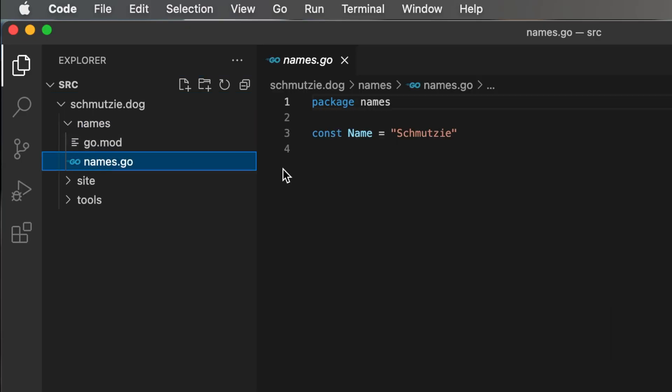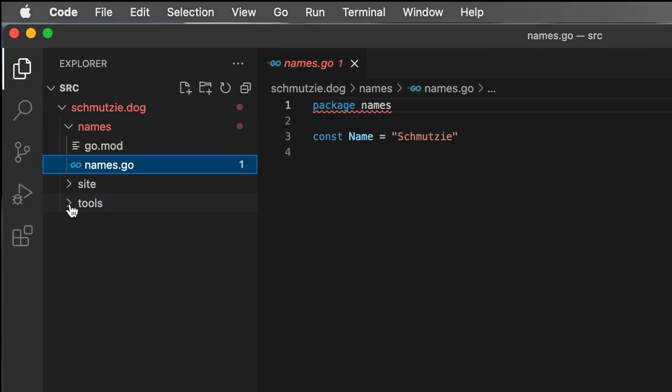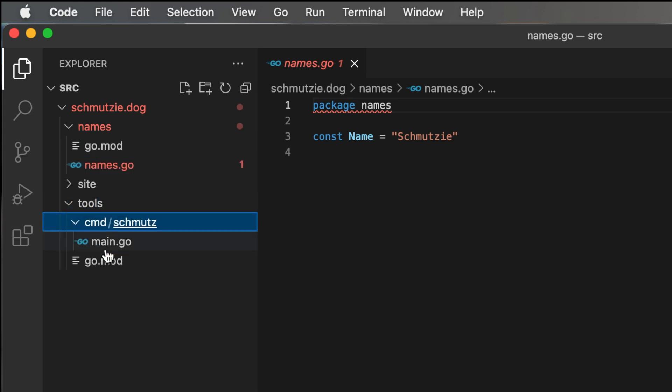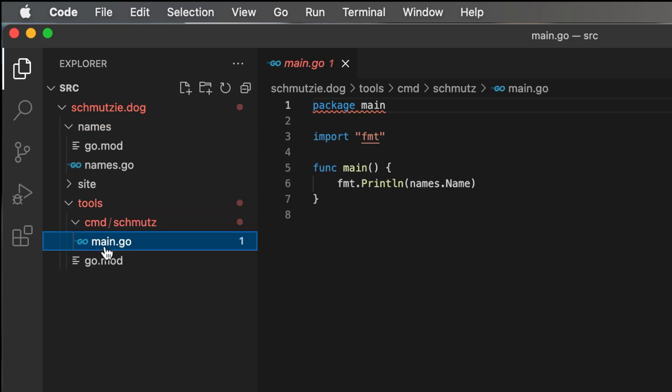Names provides a name constant. And in tools, we have the schmutz command which was created for this demo. The schmutz command prints out the name. The site module also uses the names.